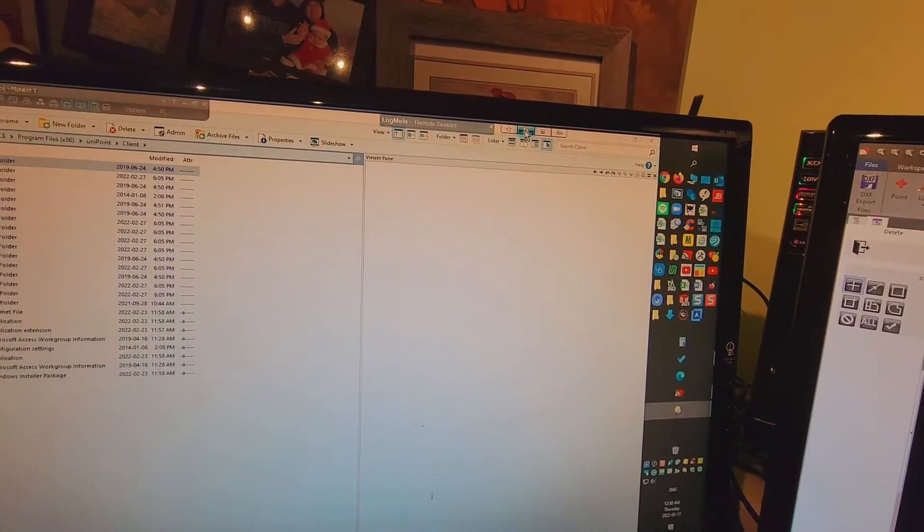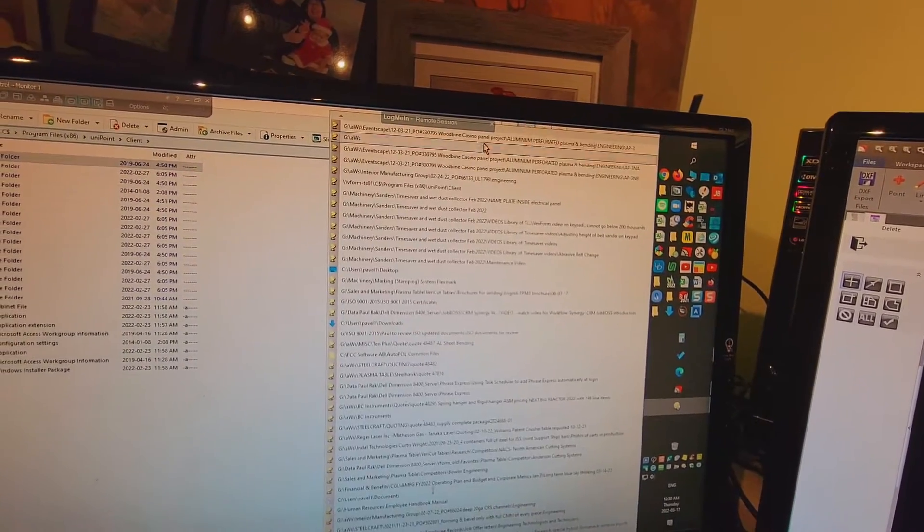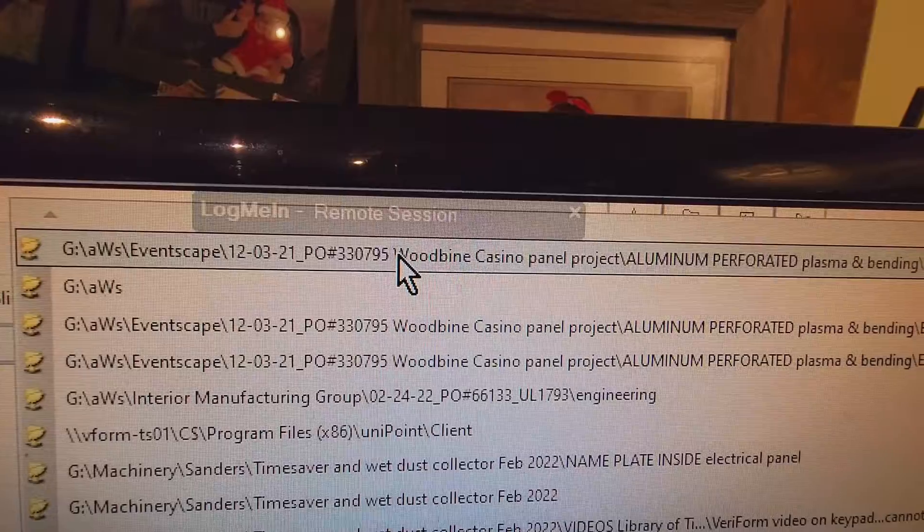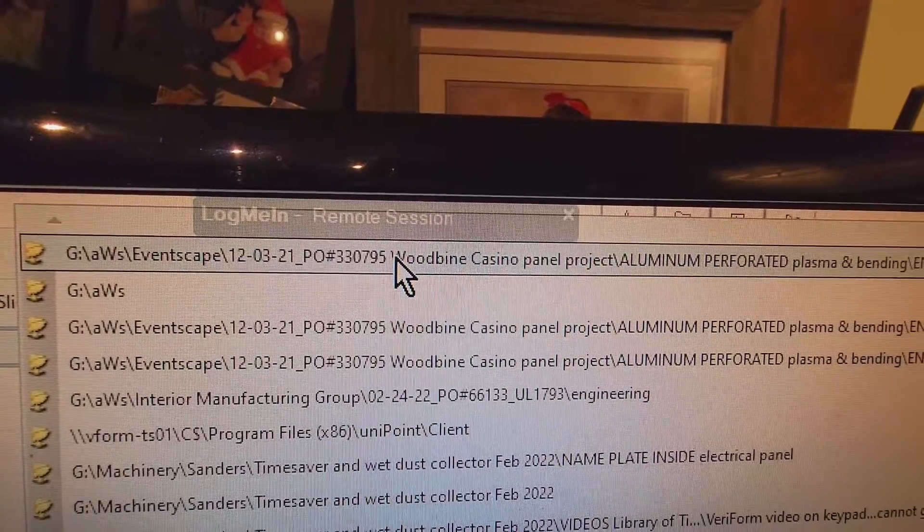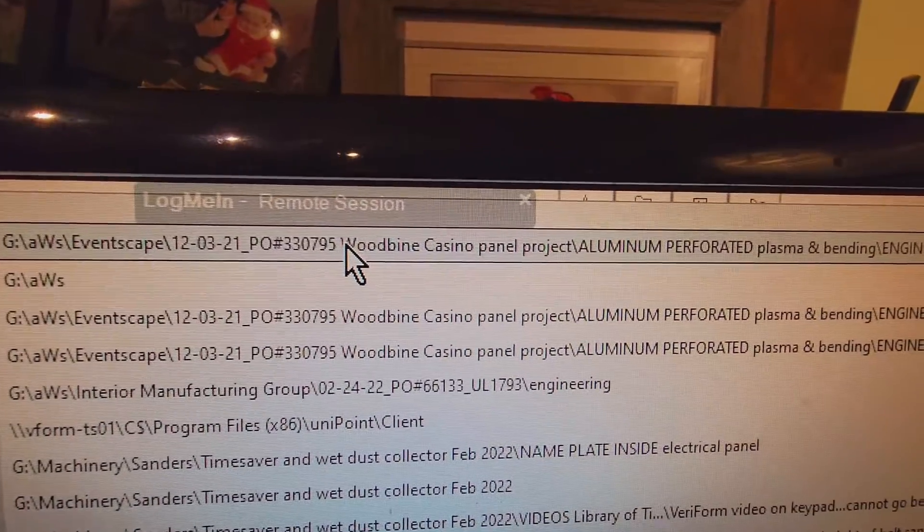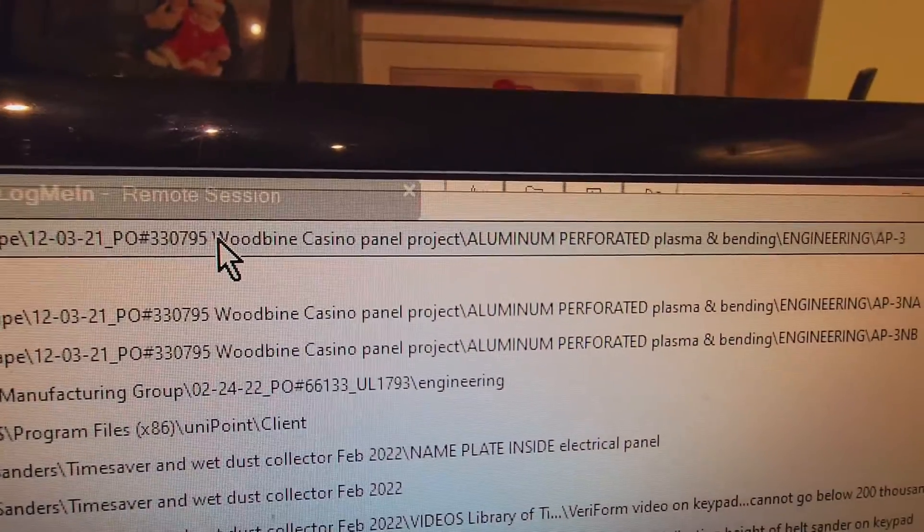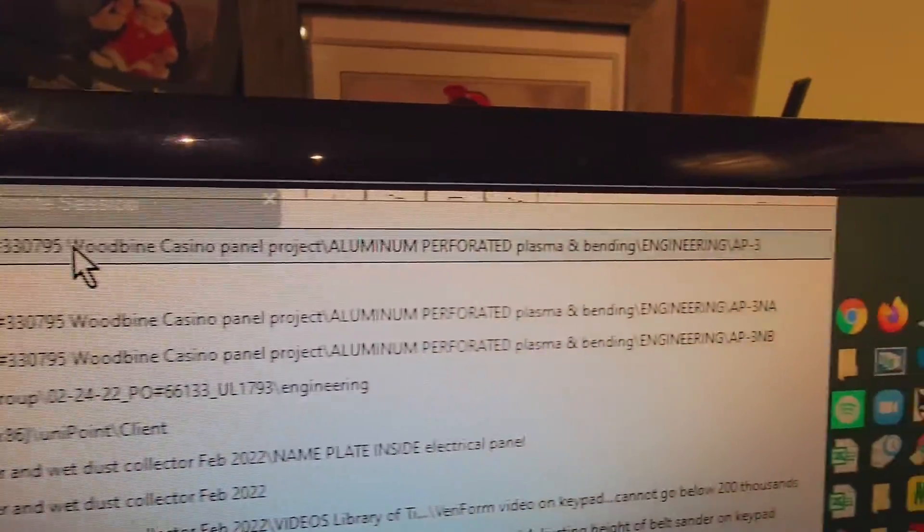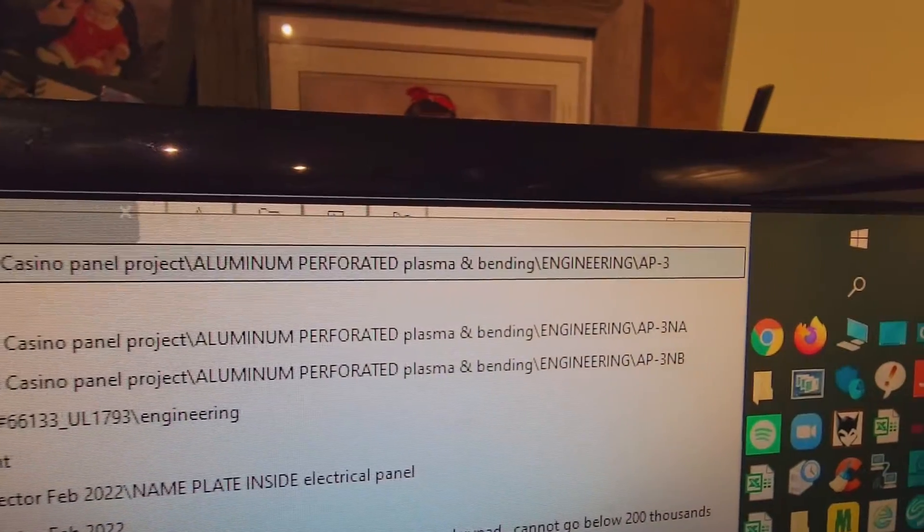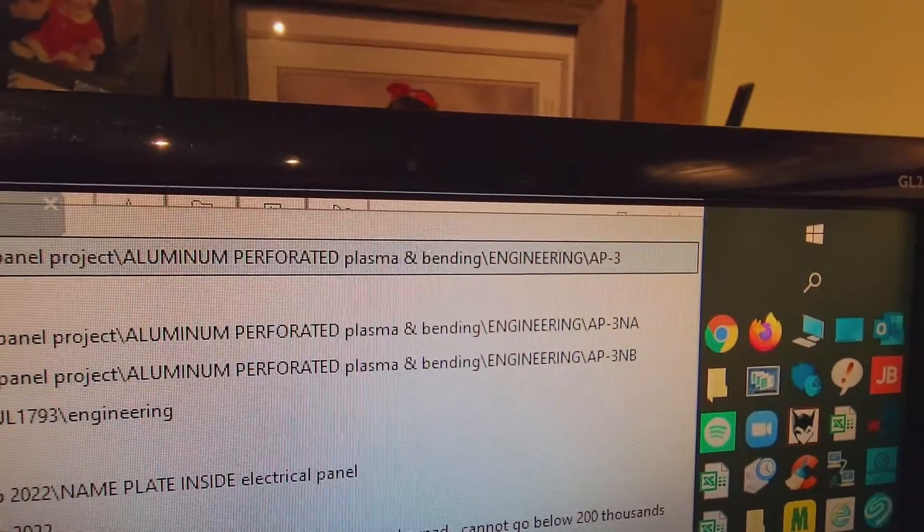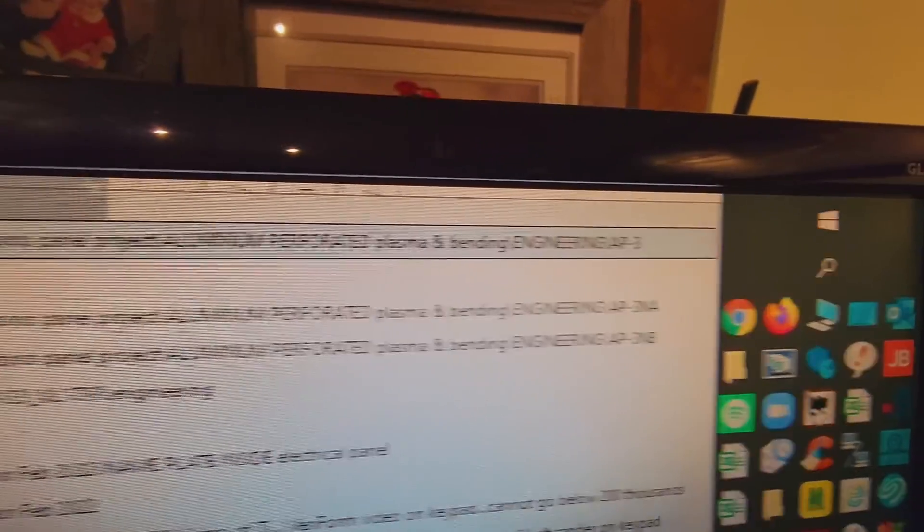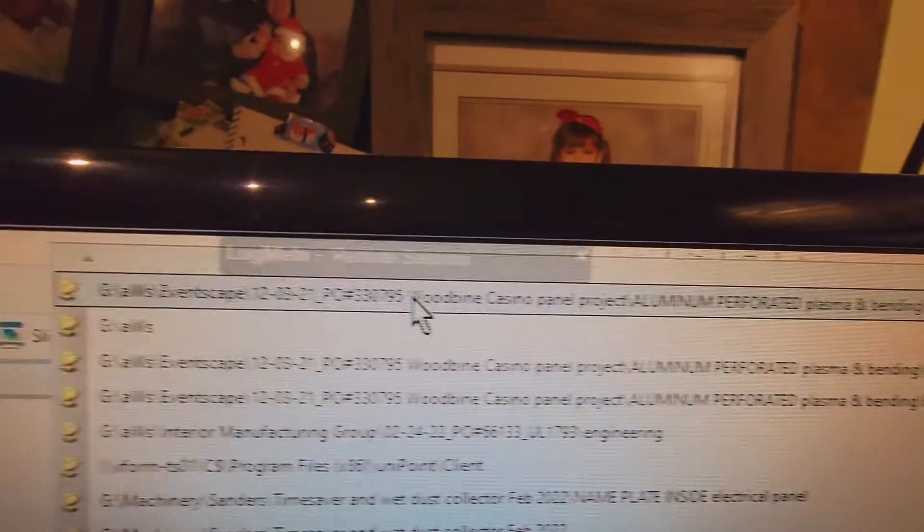It was done in the folder. Here you can see it. GE Ventscape 120321, Woodbine, Casino Panel, Aluminum Perforated Plasma Bending, Engineering AP3. I put everything into this folder.